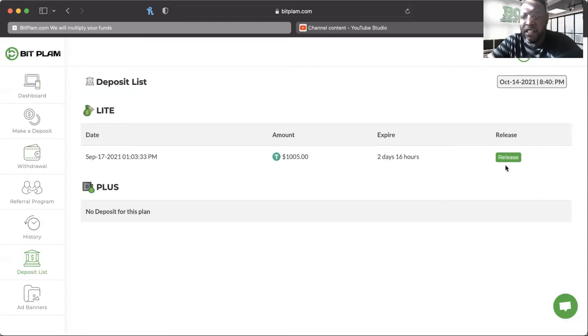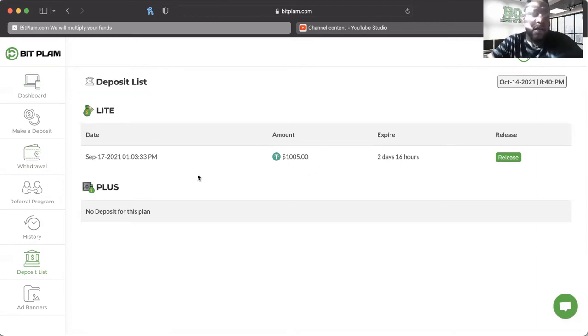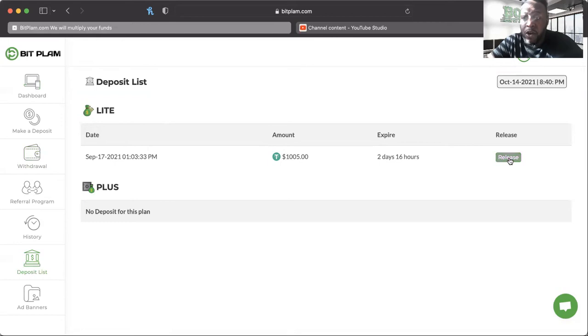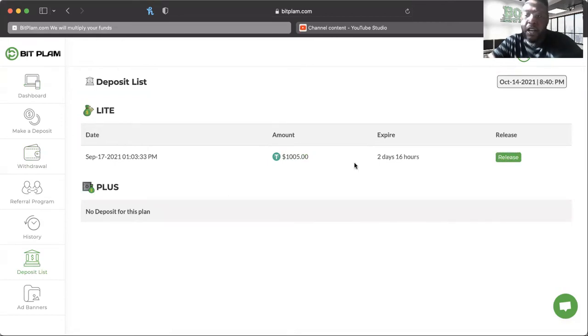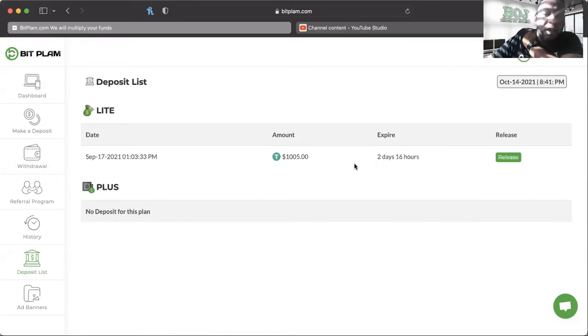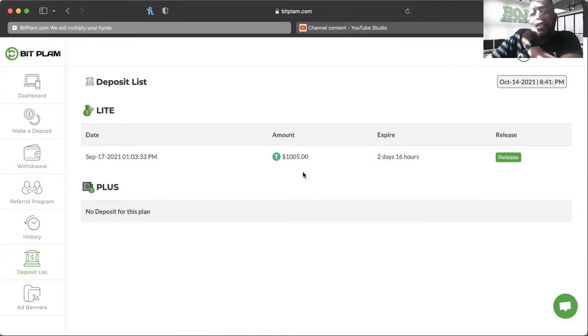This is my deposit list. This plan expires in two days 16 hours. I have another two days of payments before I'm done with this light plan which is great. For those of you that want to release the funds that you put in, you can, but you have to pay a fee.